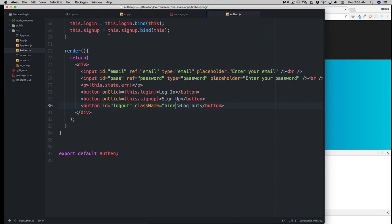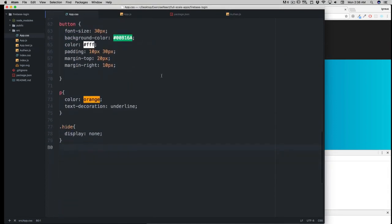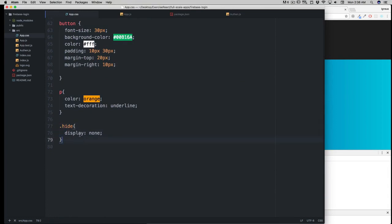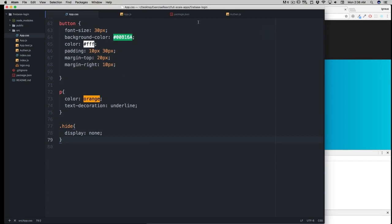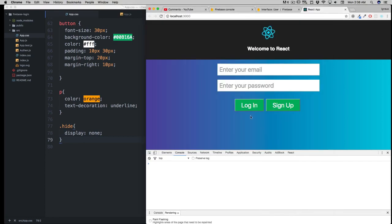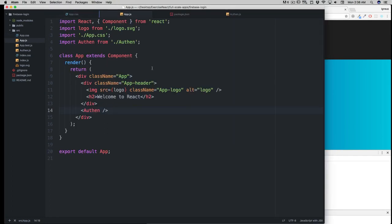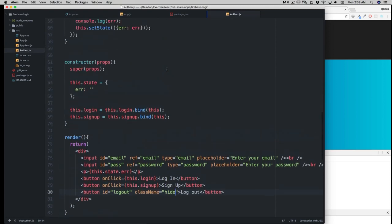That's because in the app.css I have a class .hide that says display: none. So it's not displayed by default. When the user logs in, we want to show the logout button. Otherwise, why should he be seeing a logout button if he's not logged in?